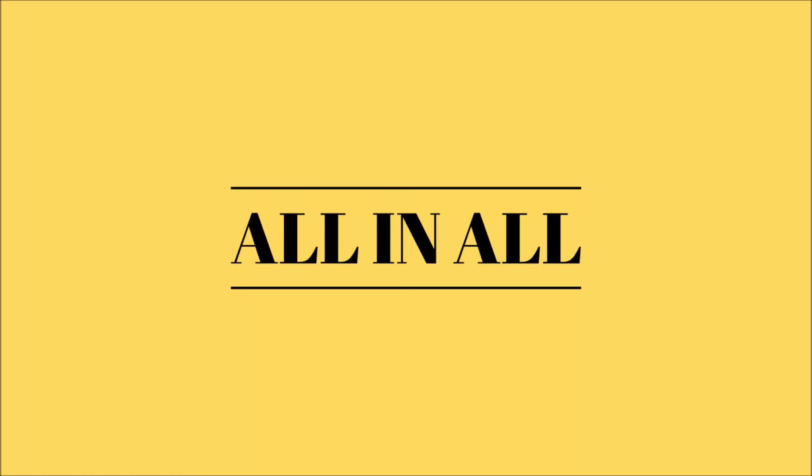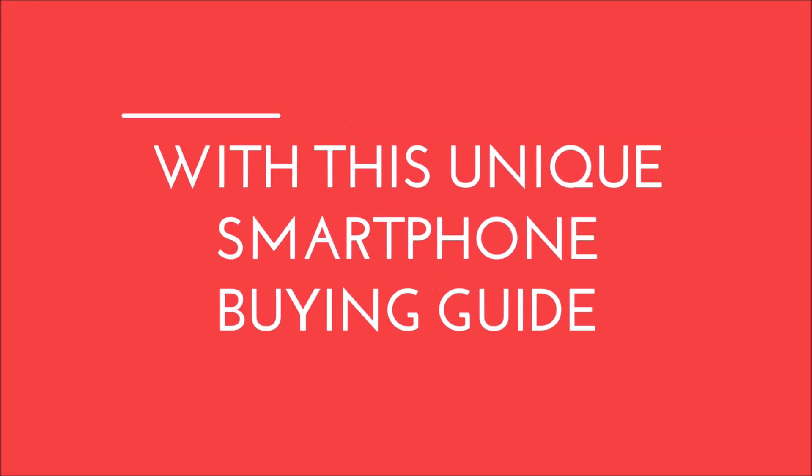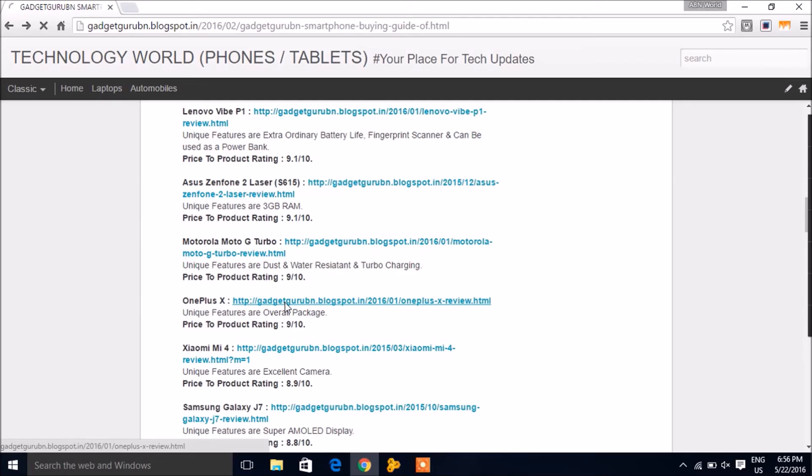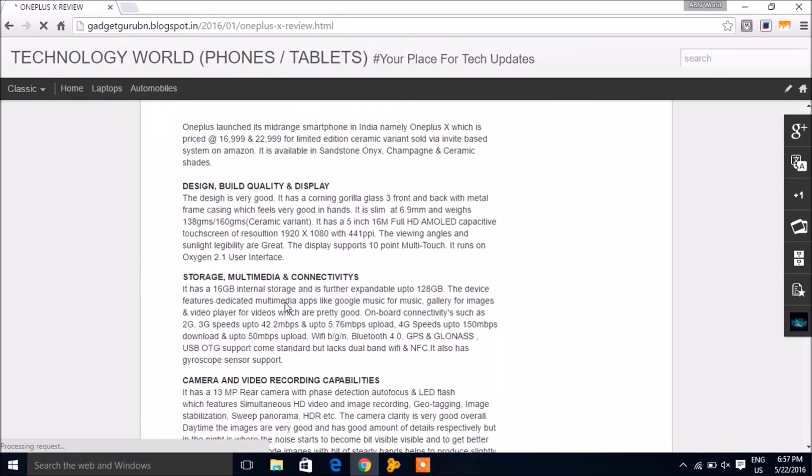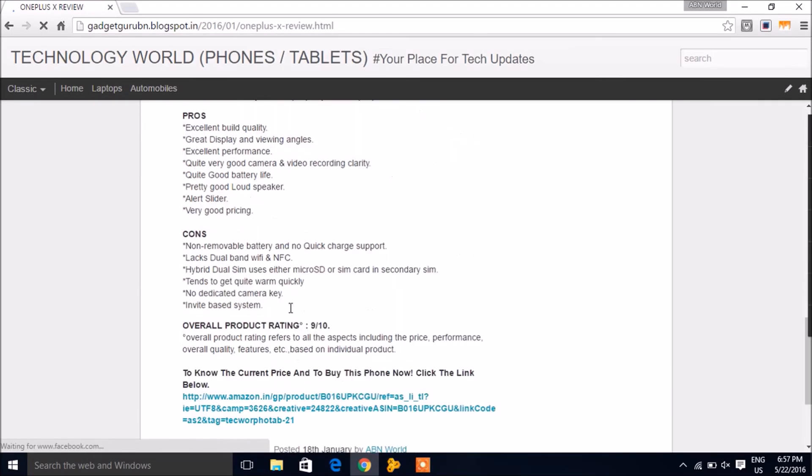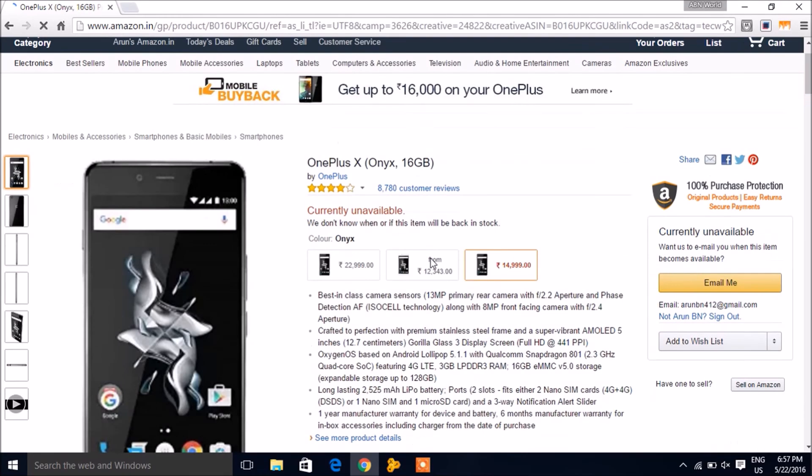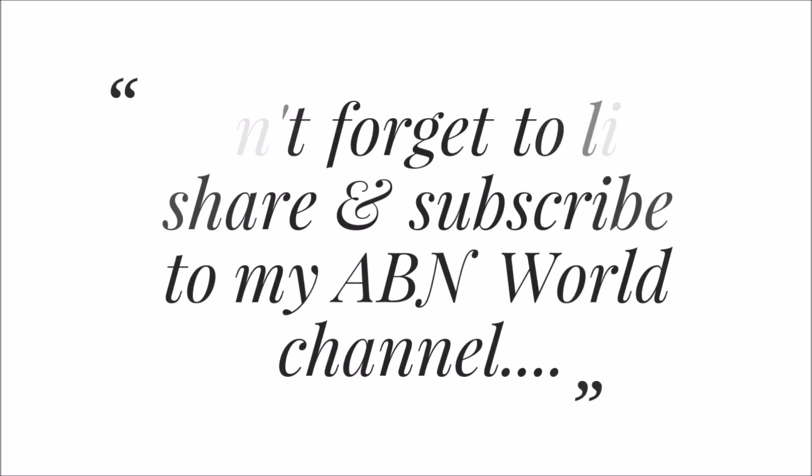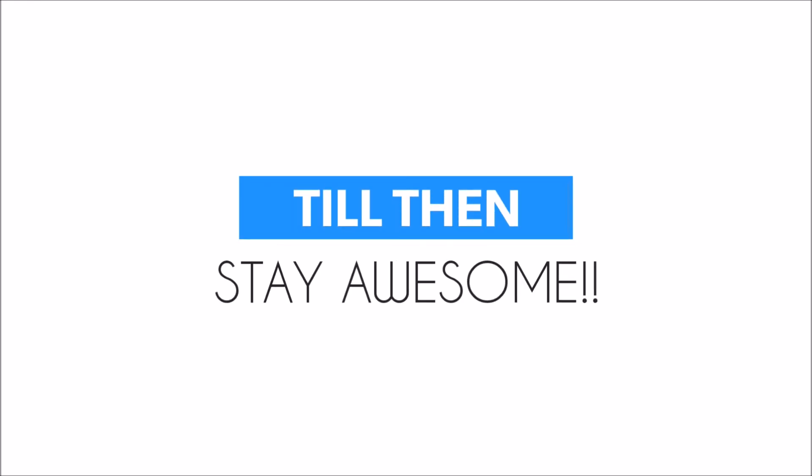All in all, with this smartphone buying guide, you are just two clicks away from getting your smartphone. Thank you so much for watching. Don't forget to like, share, and subscribe to my ABN World channel.